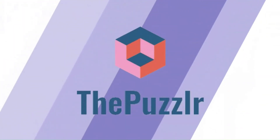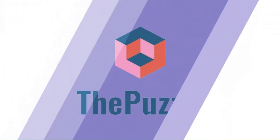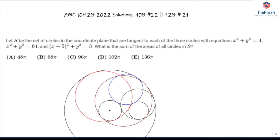This video is brought to you by thepuzzler.com. Problem number 22 from the 10B, which is number 21 from the 12B. Let S be the set of circles in the coordinate plane that are tangent to each of the three circles with equations x² + y² = 4, x² + y² = 64, and (x − 5)² + y² = 3. What is the sum of the areas of all circles in set S?